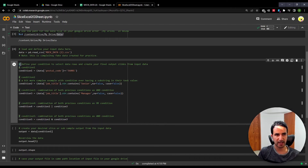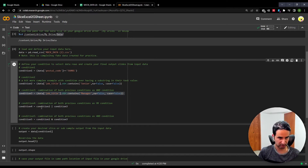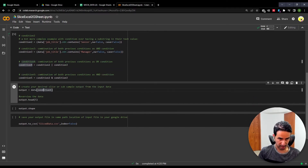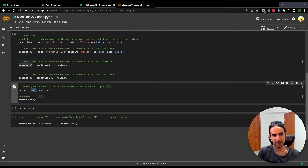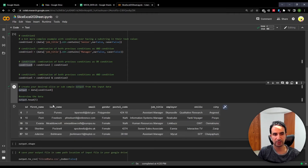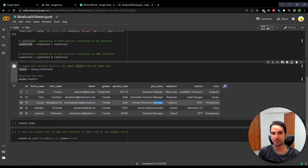The green comment lines you see are just informational comments — they don't affect the code. The main lines are the actual code. Once you've set up your conditions, the next step is to apply the condition — in this case condition four — to the input data, which is called 'data'. The final output is called 'output'. We can preview the first observations of that output. There we go — I can see all individuals with either 'senior' or 'manager' in their job title.